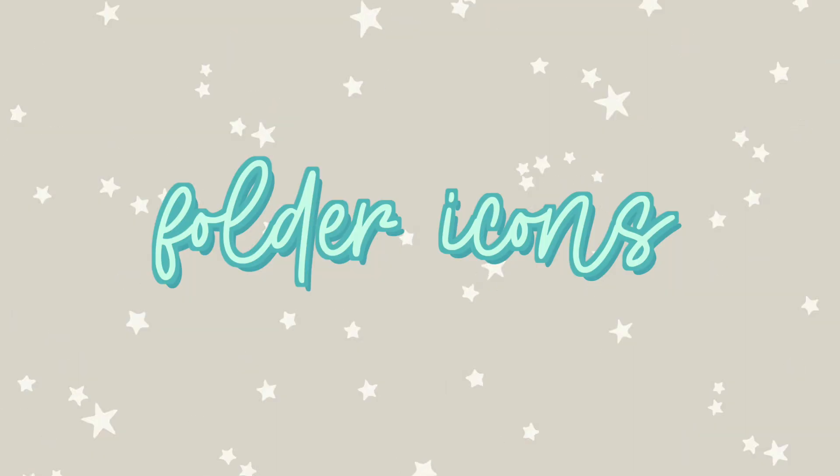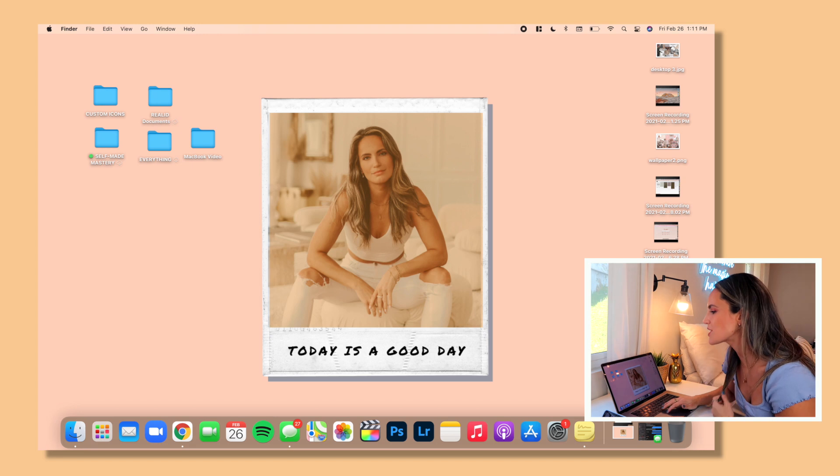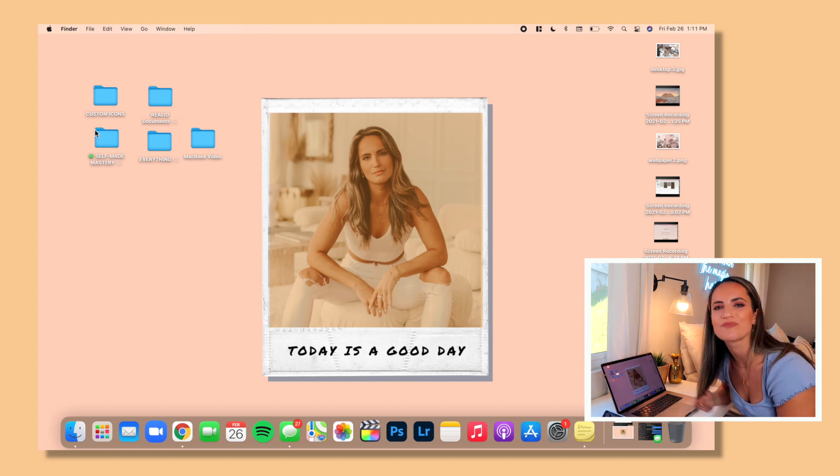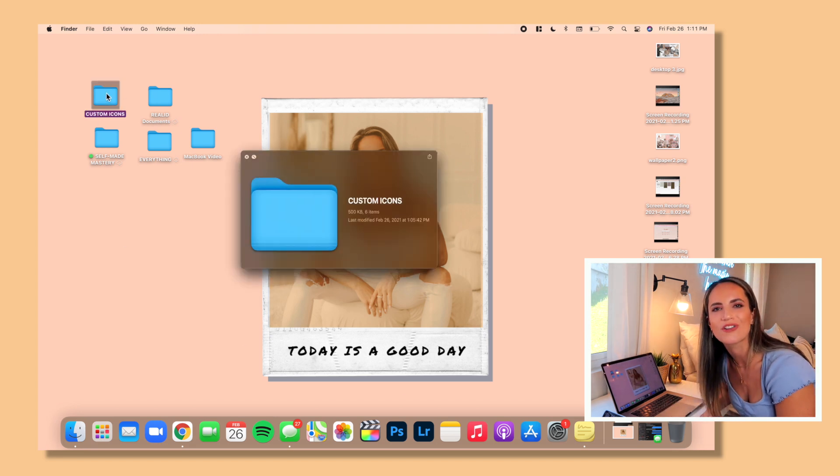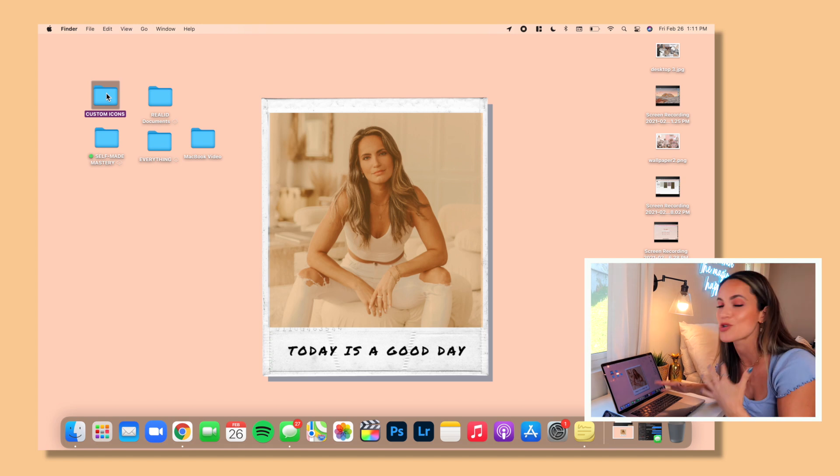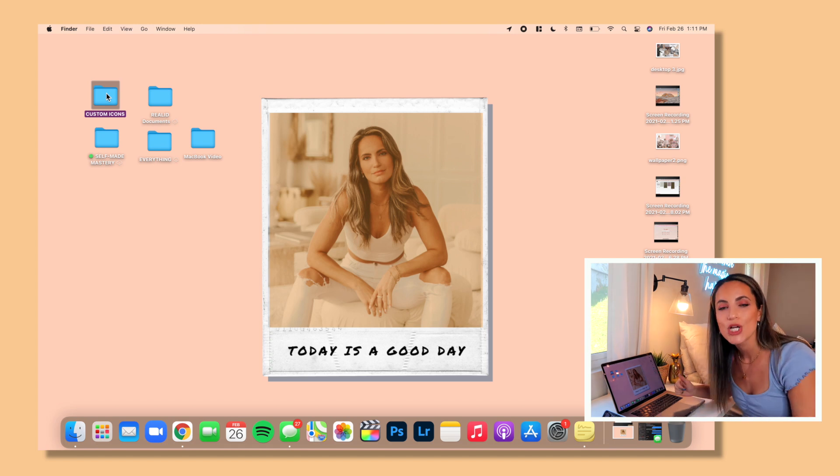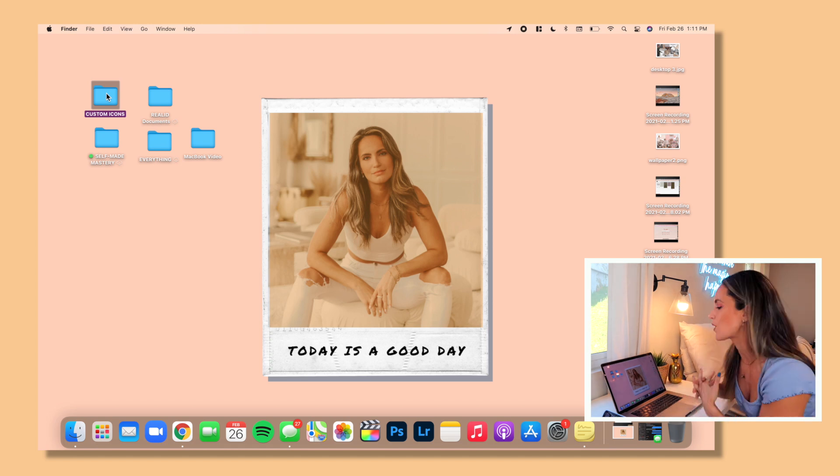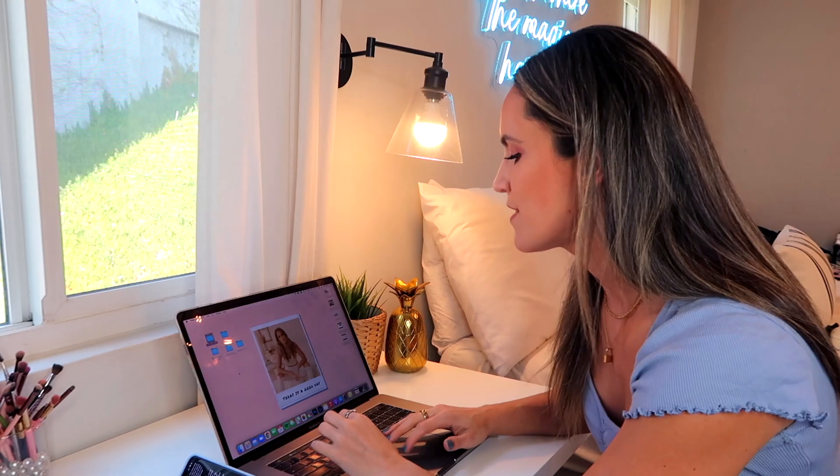I'm going to move my dock to the bottom that way I can actually see my widgets. But there you have it, super cute. So you can do so many different things with this. This obviously isn't the final way that I'll leave mine, but I just wanted to show you how you can achieve that.